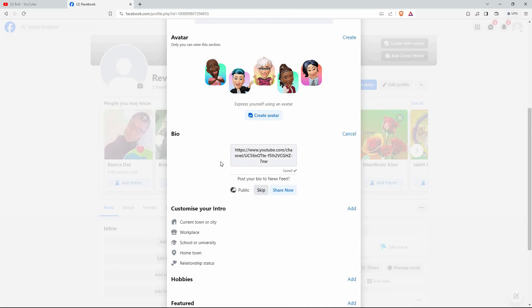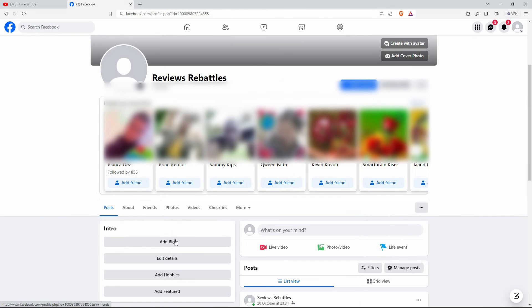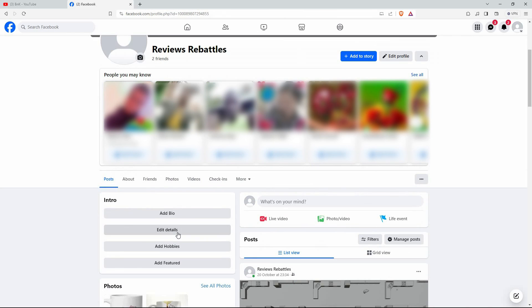That's all. And that is how to put a link in Facebook bio. Thank you for watching. If this video was helpful, please leave a like and subscribe to my channel for more videos like this, and click on that notification bell to never miss an update.